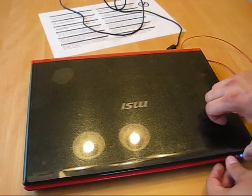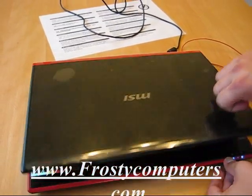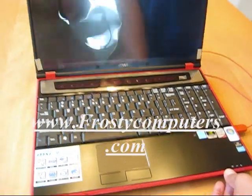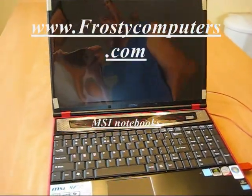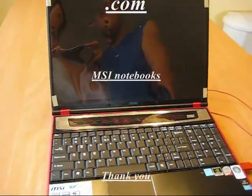Check it out on frostycomputers.com and let me know what you guys think. Thanks for watching.